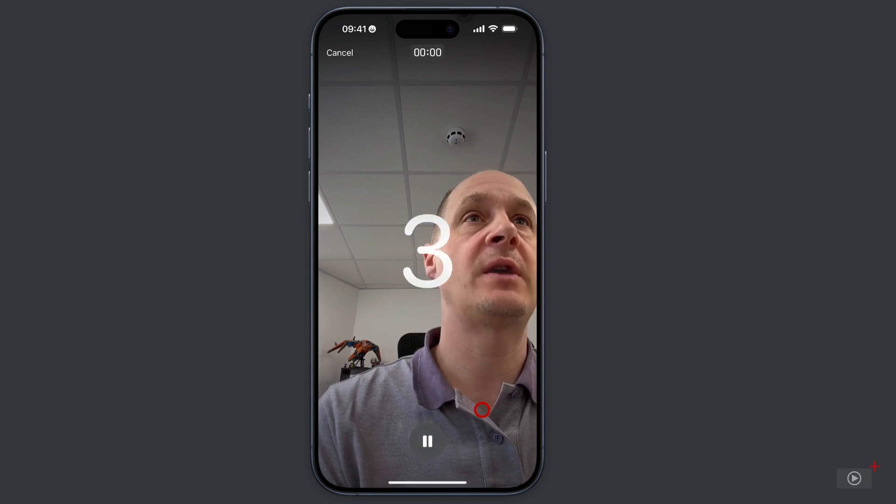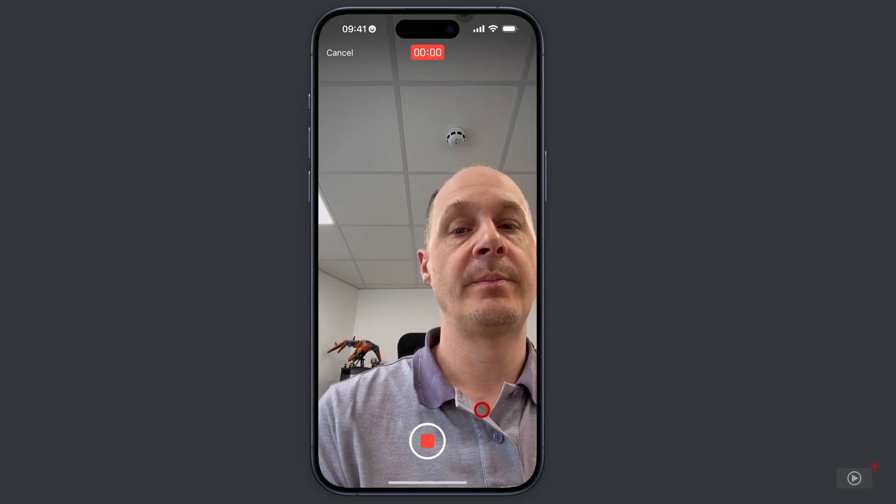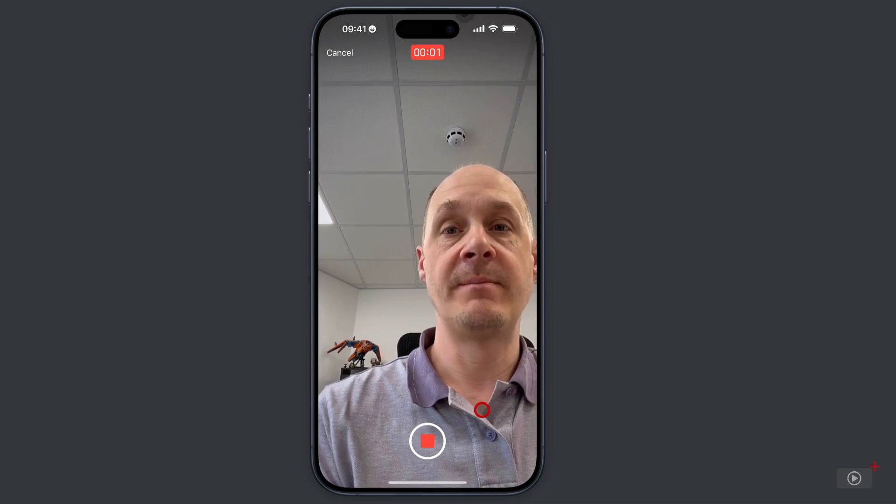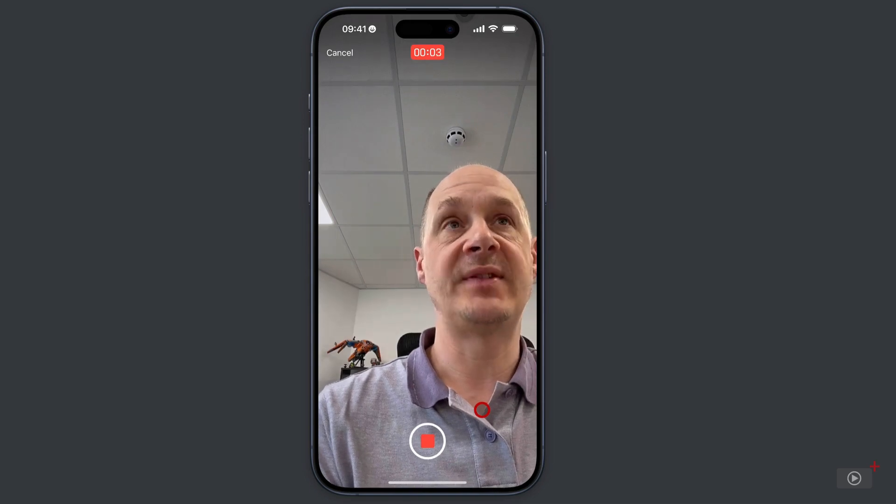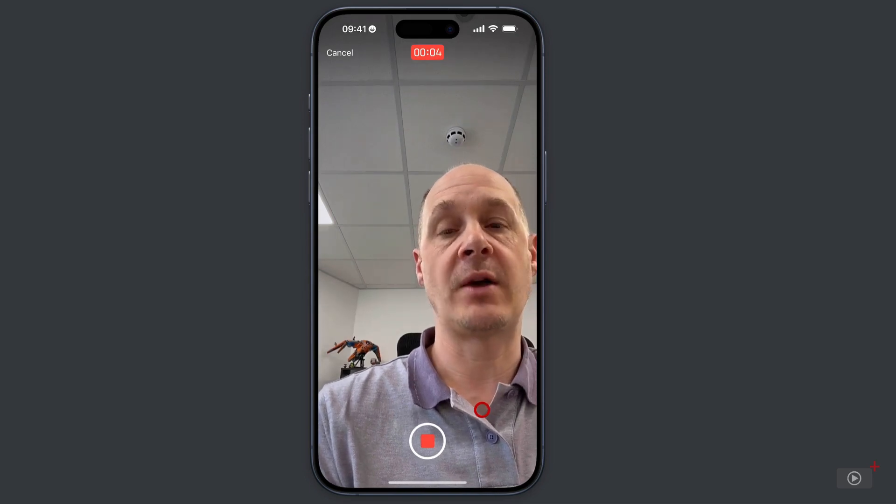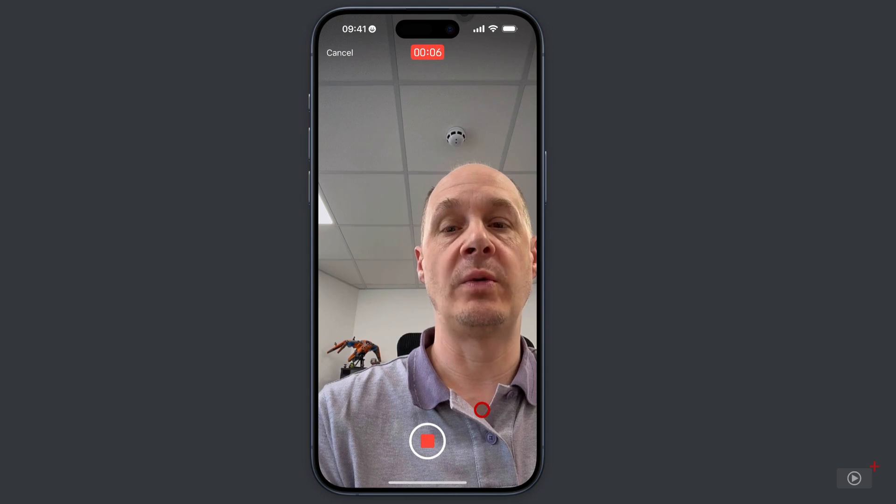You can see we've got a countdown coming down here. 5, 4, 3, 2, 1. Hi, Barry. How are you? Yeah, just need you to get back hold of me if you can. So give me a call. Speak to you in a bit. Bye.